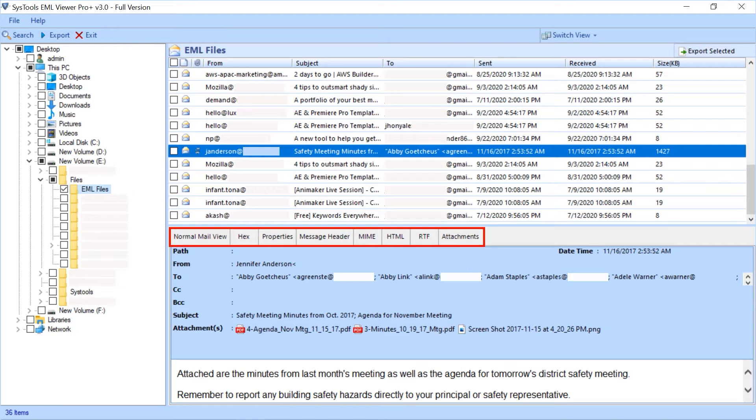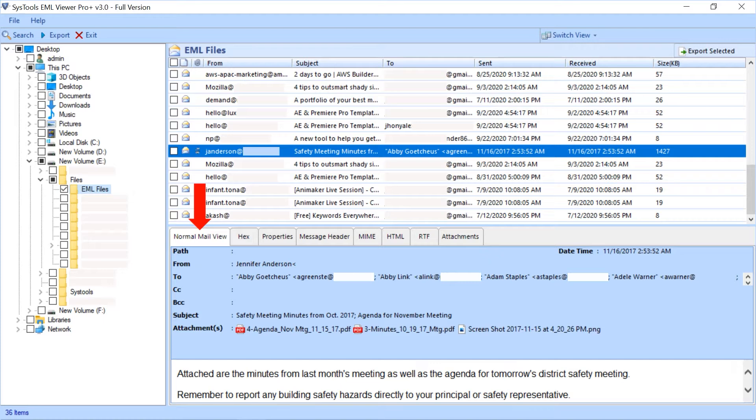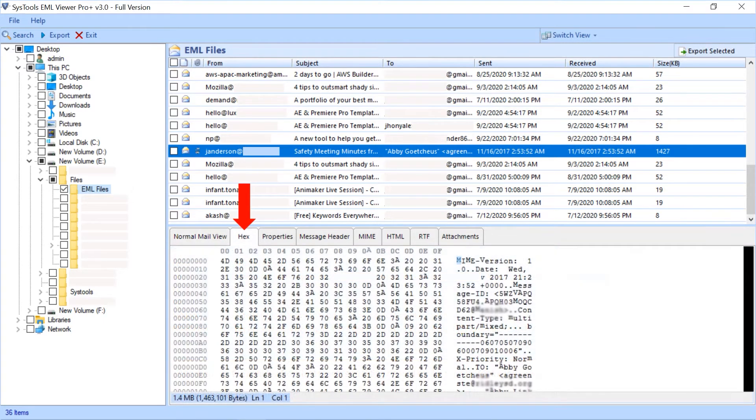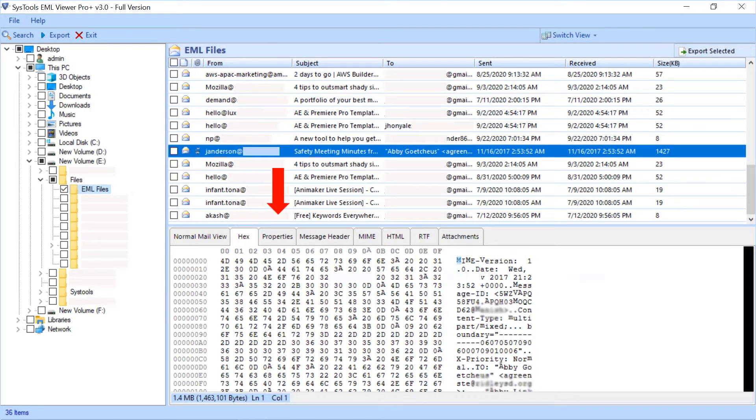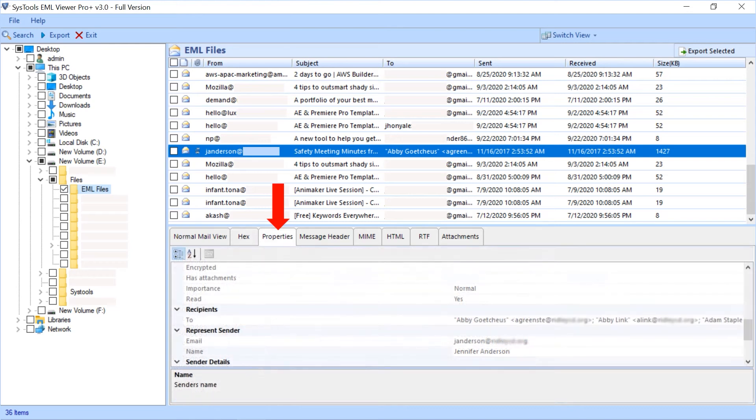By default, normal mail view tab is selected. You can view the mail details such as path, from, to, CC, etc. Second is hex tab - in this section you can view emails in hex format. Third tab is properties.